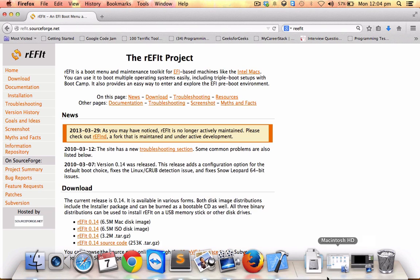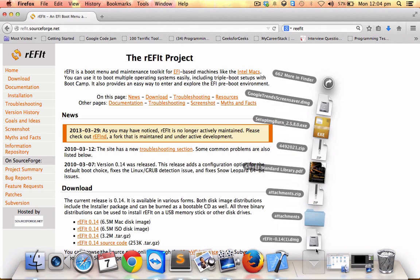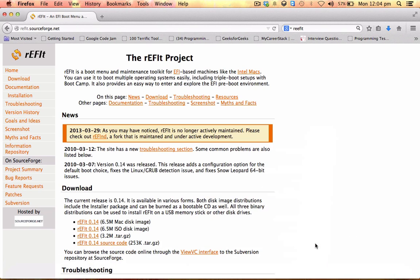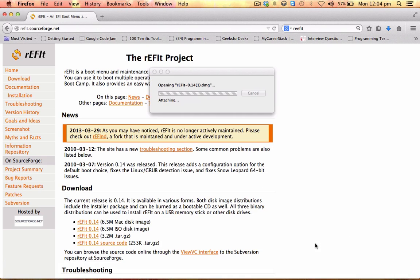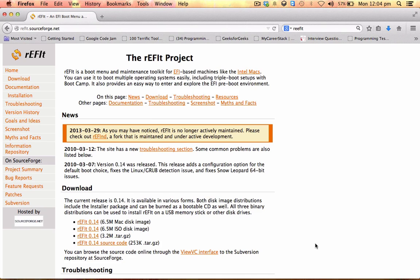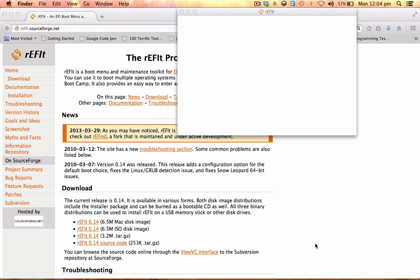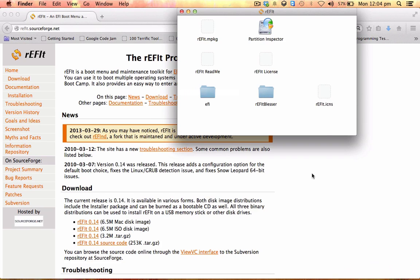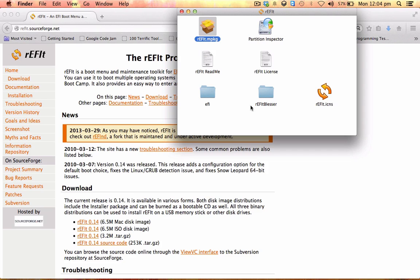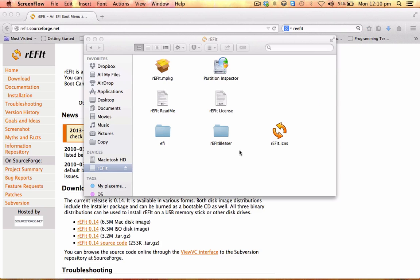Once you open it, just click on the rEFIt mpkg version and install. Follow the procedure step by step. Generally, this should do. I hope this works in the first go, and after restarting the system you get the boot menu.